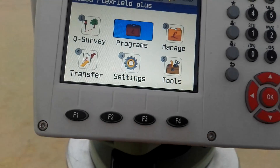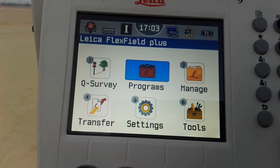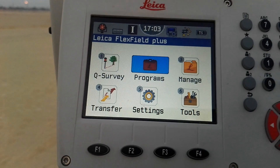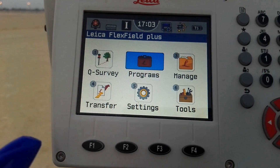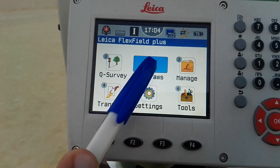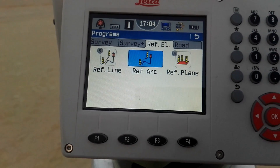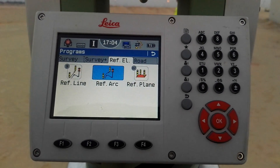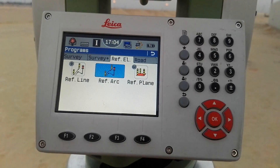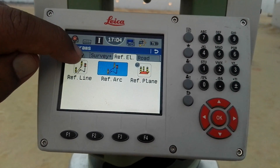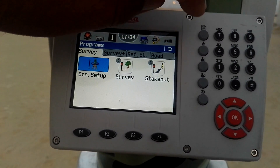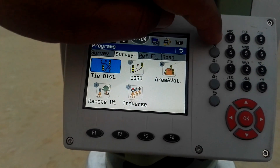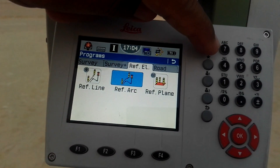Here I have the instrument, the total station TS09 plus. In the middle of the display you can see there is a program menu. I will enter the program — we have four different pages: Survey, Survey Plus, Reference EL, and Road. I can change between them by touch or by button.